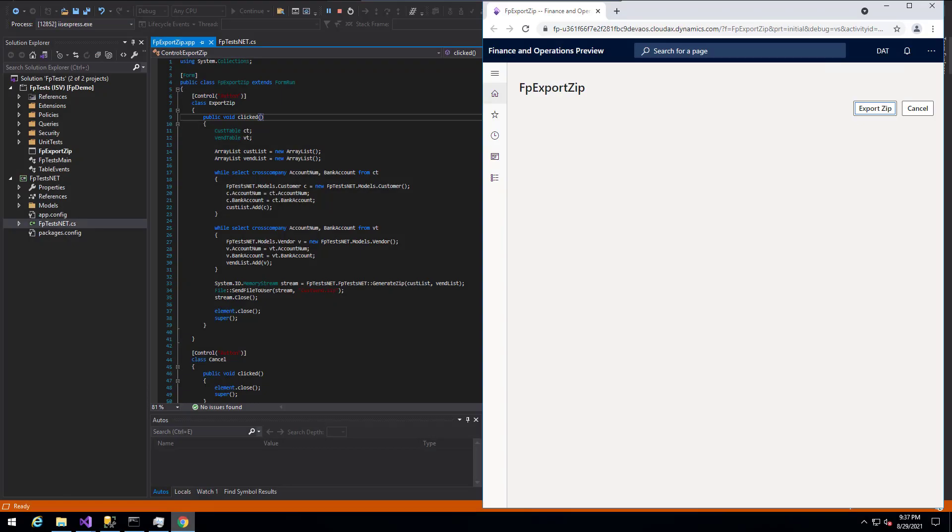Hello. Today I wanted to walk through how to create a zip file for multiple memory streams in Dynamics 365 for finance and operations.